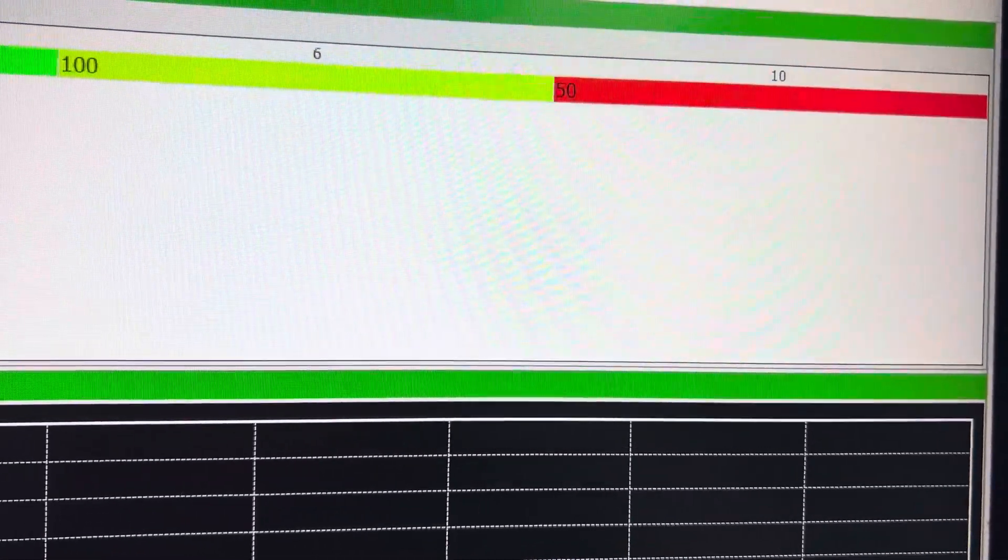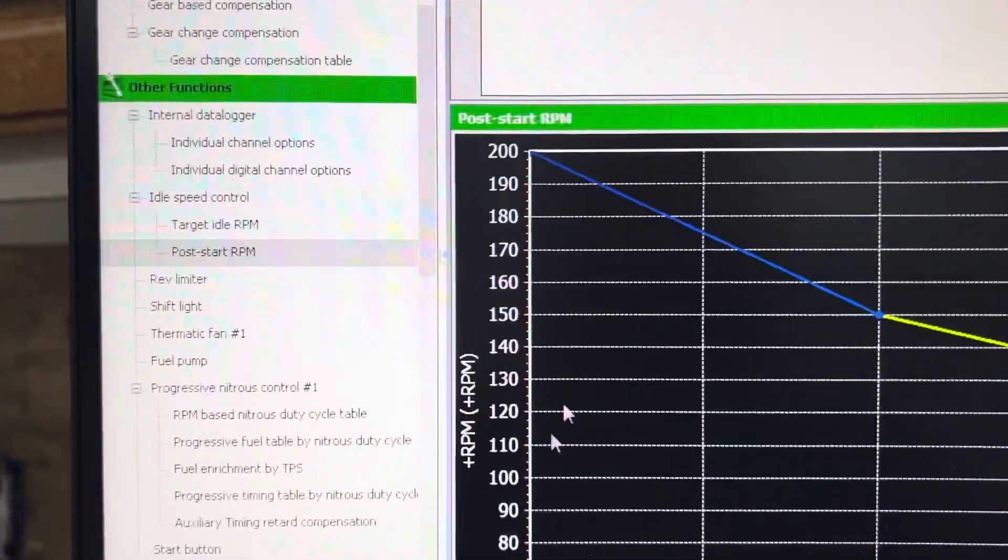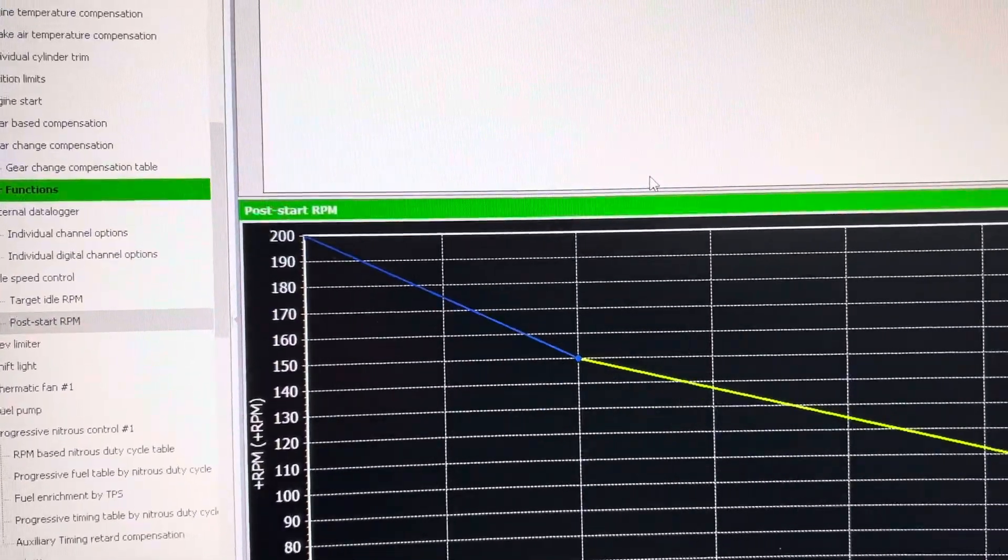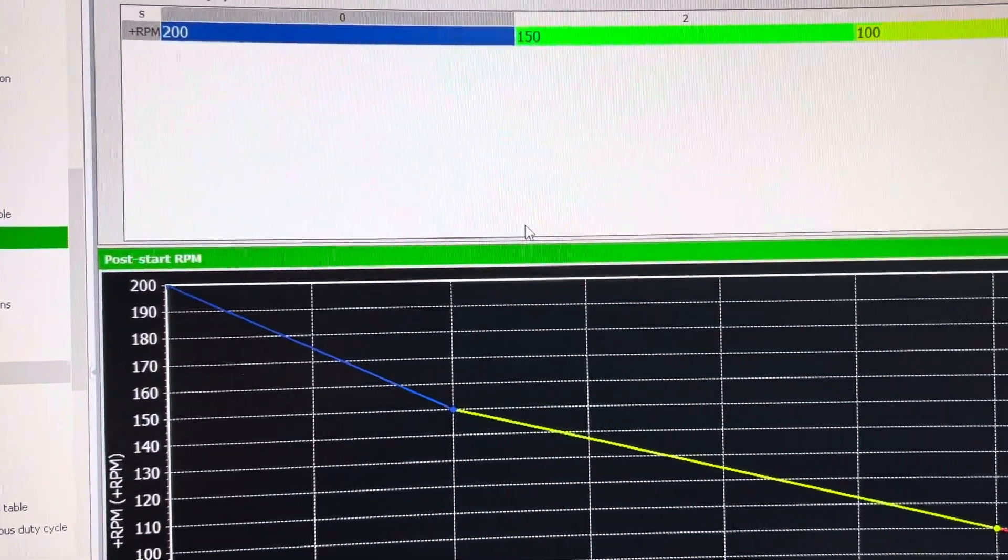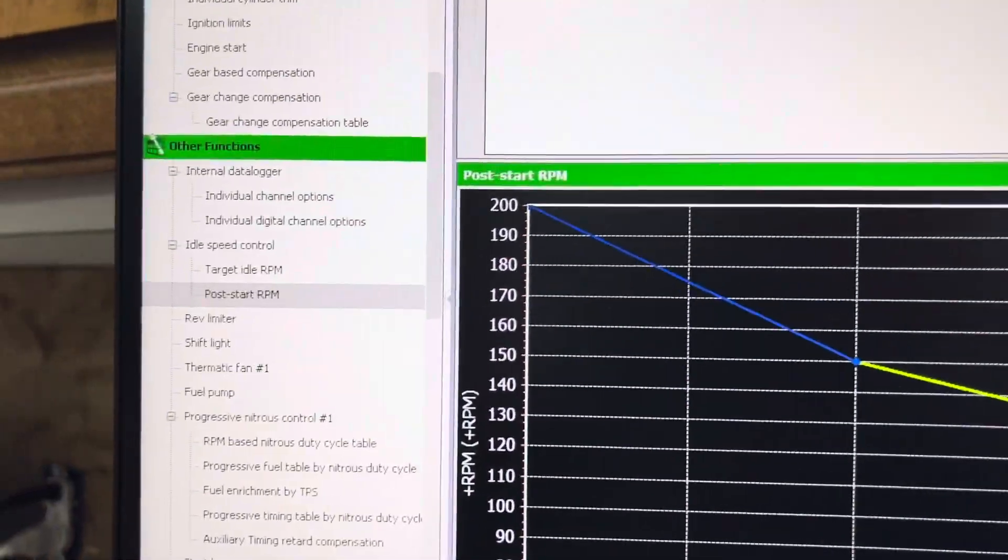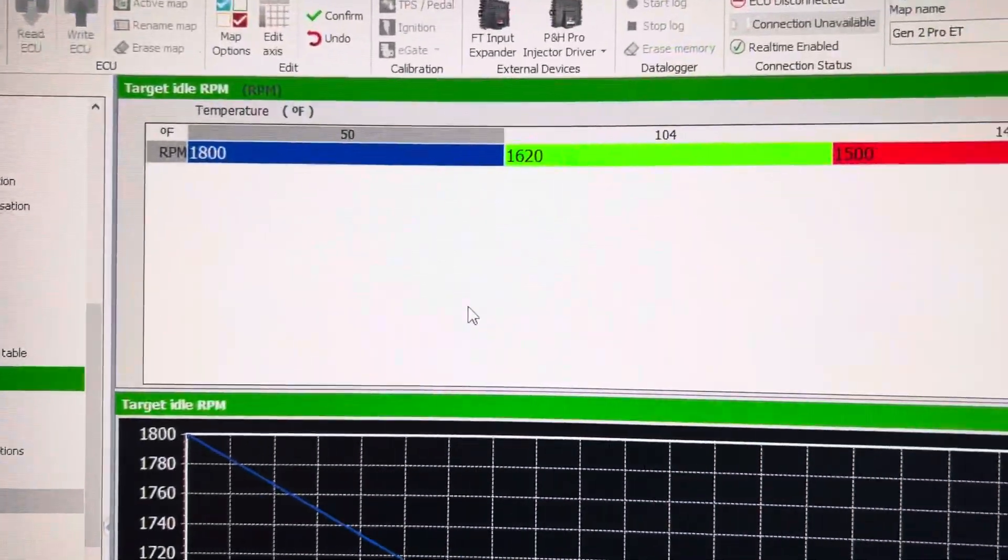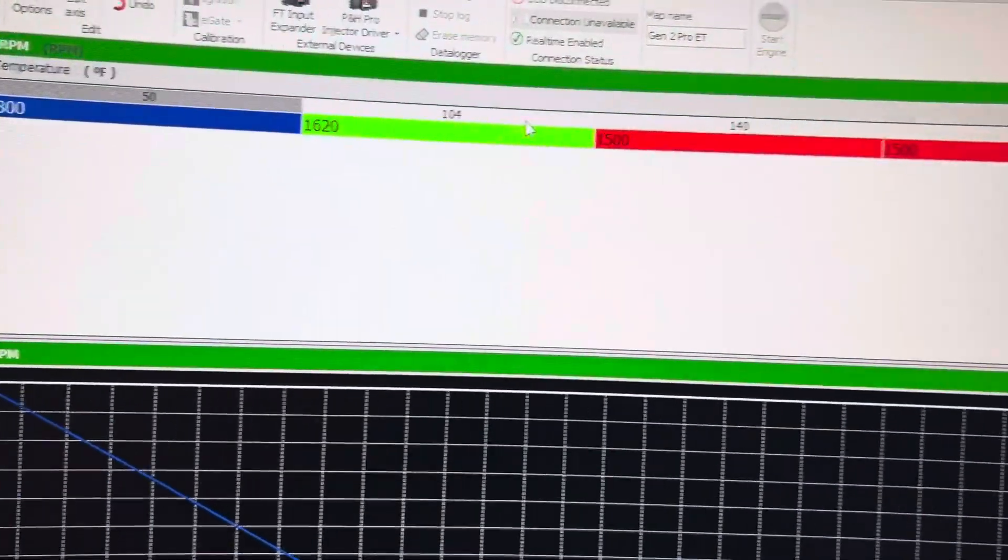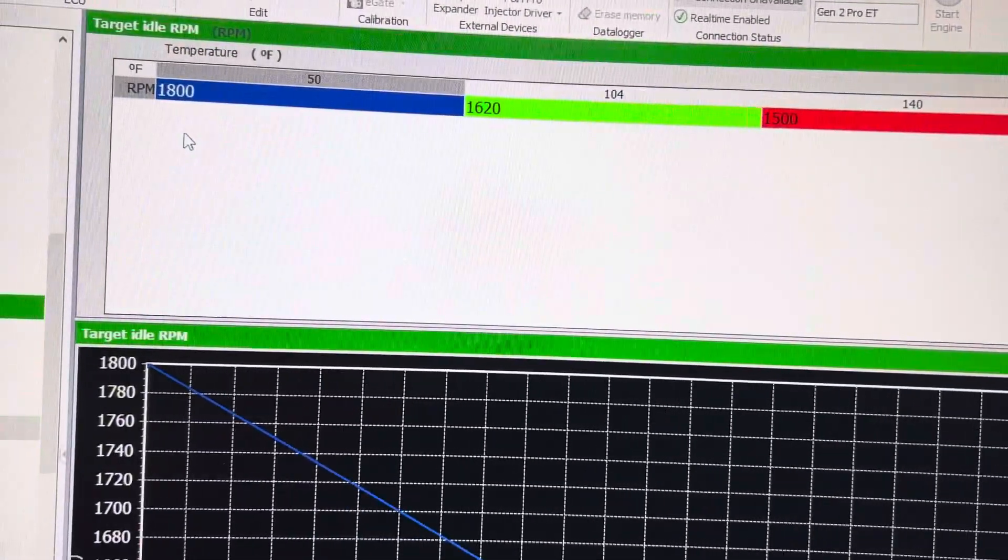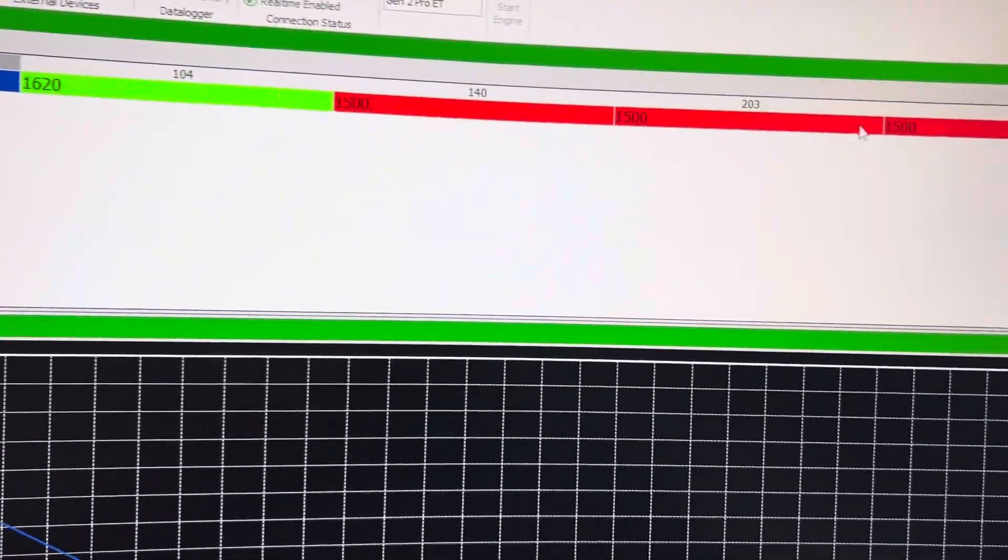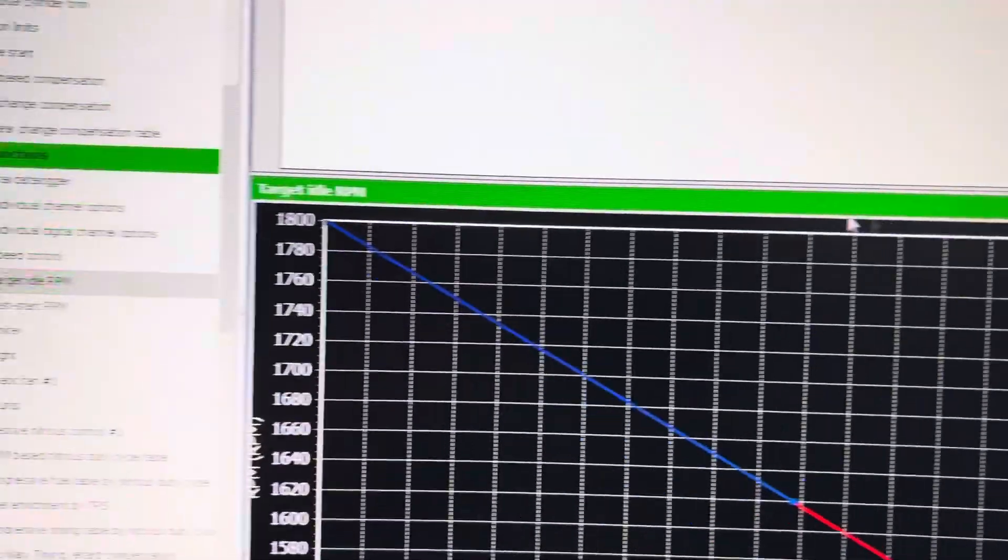it will take that RPM out, and you can adjust this if you need more or less RPM at startup. Target idle is done by temperature at the top and simply just RPM—what you want it to idle at.